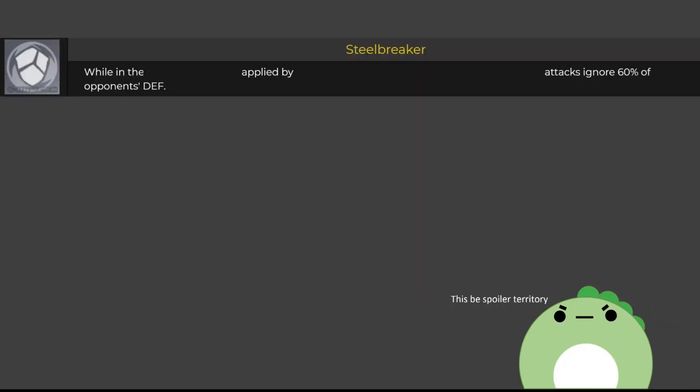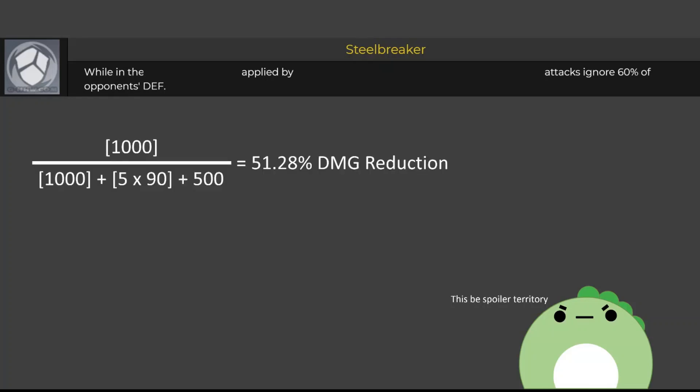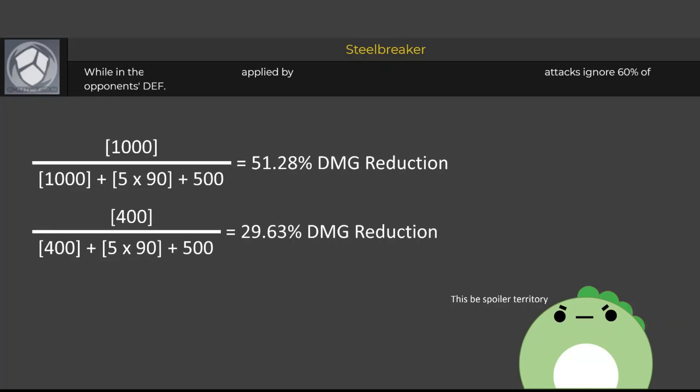Those who follow the leaks will know that a certain character is going to be released with a 60% defense shred on their fourth constellation. At the far end, with a level 90 character fighting level 100 enemies, the enemy has a defense of 1,000 and a damage reduction of 51.28%. Factoring in that 60% defense reduction, the enemy defense drops to 400 and therefore a damage reduction of only 29.6%. This means that the damage being dealt is 73% higher across the board. So getting C4 for this character will absolutely make them far, far stronger, which pretty much justifies getting C4, albeit it's kind of a boring constellation.